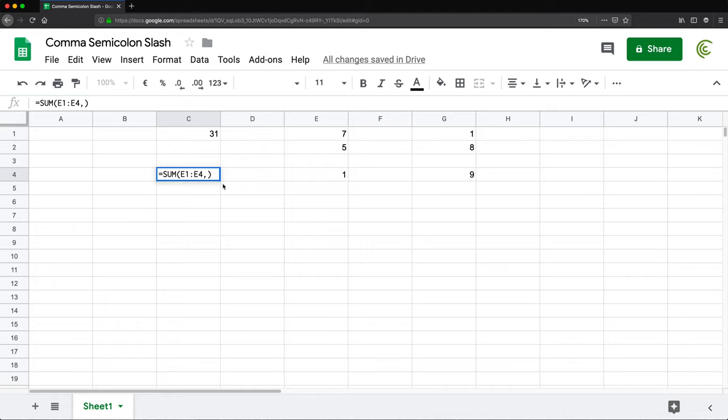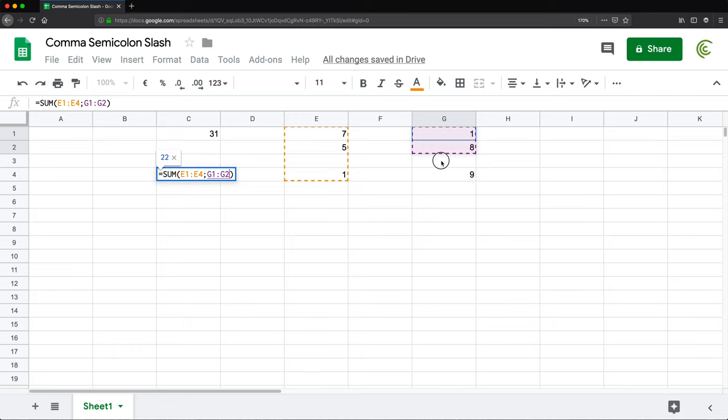So semicolon would be the separator. And it really depends on the country you're in. Sometimes it's going to be a comma, sometimes it's going to be a semicolon to separate your arguments. So now if I select the second range, oops, I'm going to have to remove one of those parentheses, press enter, see, it works again.